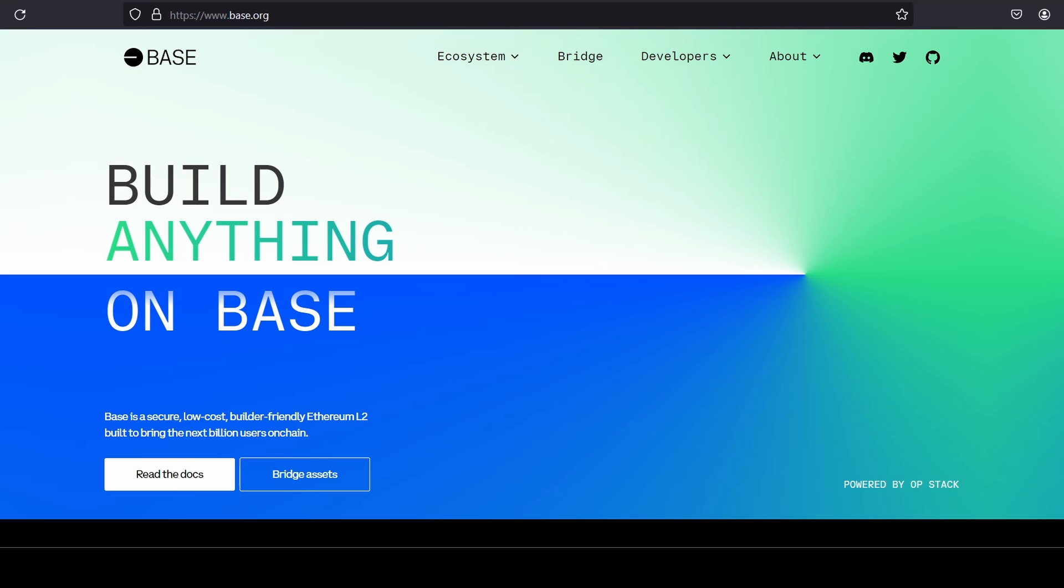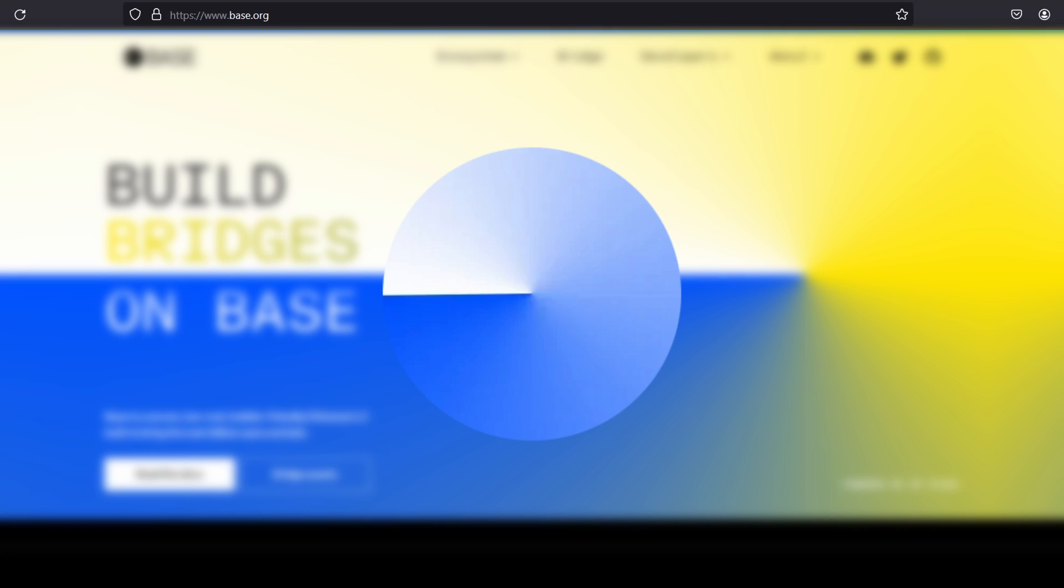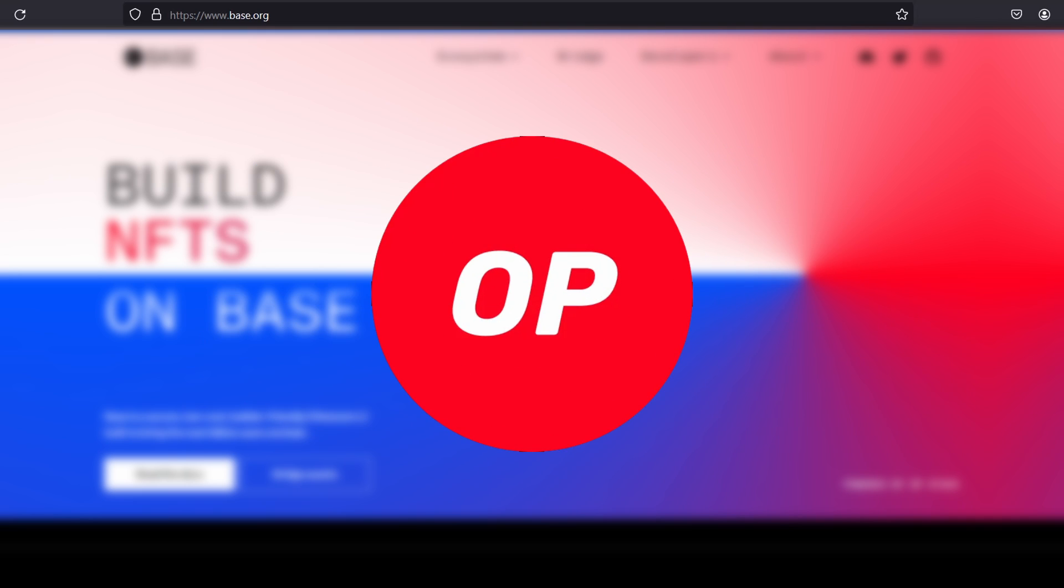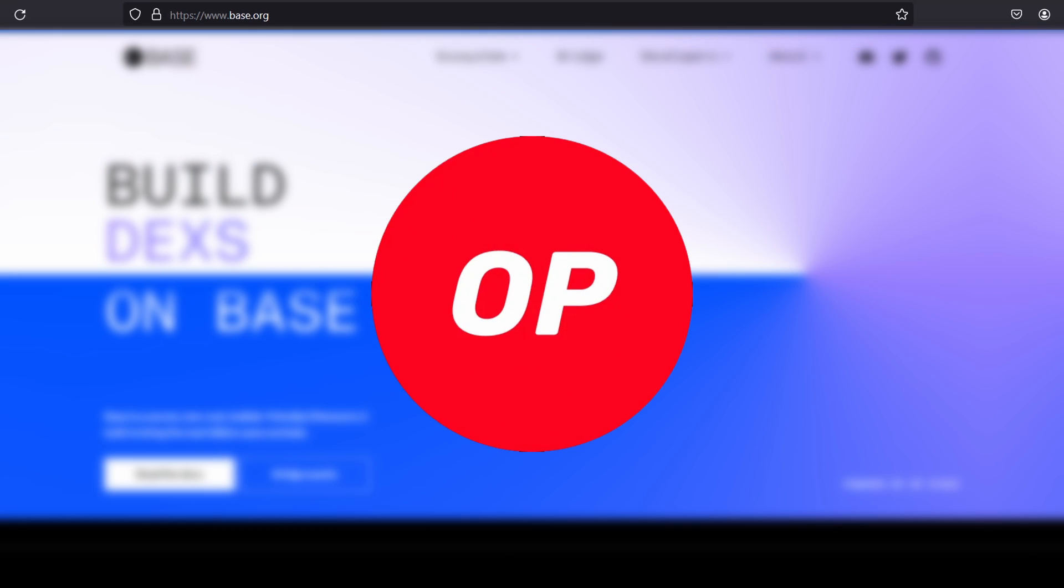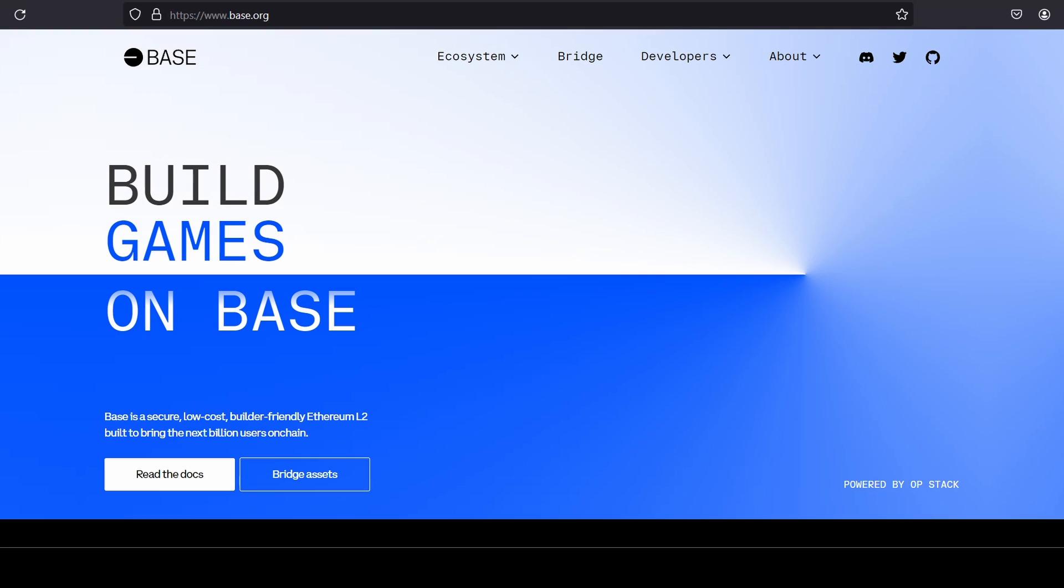If you're not familiar with what Base is, it's a layer two blockchain built by Coinbase and it's actually built on Optimism Stack in a similar way to other EVM layer two you might have used in the past, for example, your Arbitrum, IMX, Starknet, Ronin, etc.